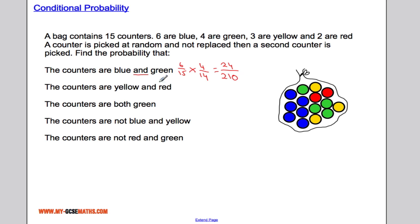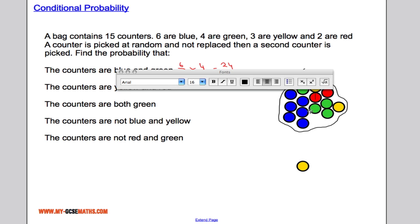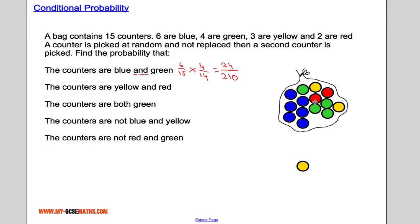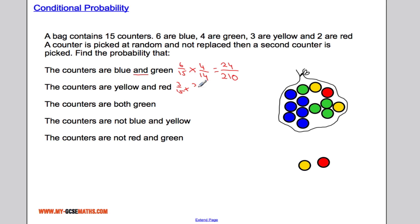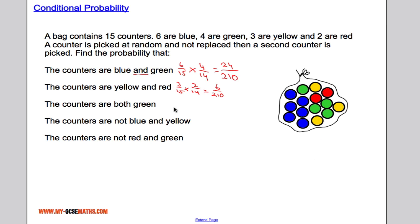Next, we want to choose a yellow counter and then a red counter without replacing. The probability of choosing yellow is three out of fifteen, multiplied by the probability of choosing red, which is two out of fourteen. That gives us six out of two hundred and ten.